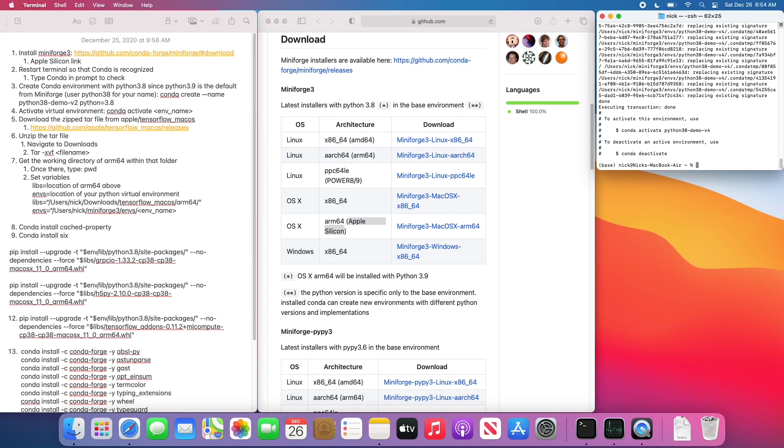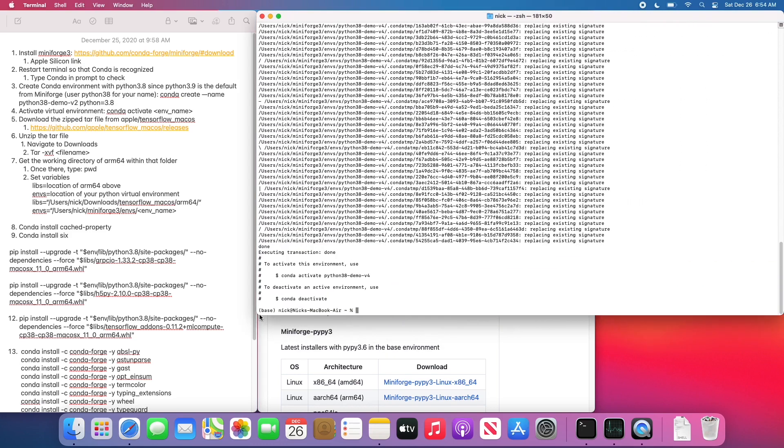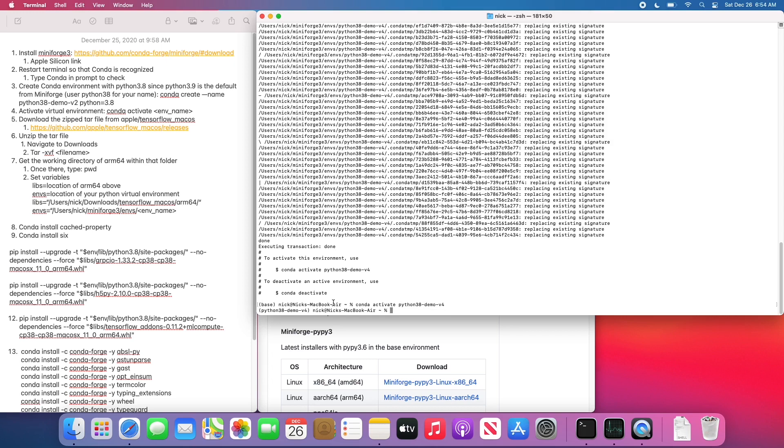Now that our Conda environment has been created, we need to activate the Conda environment. So we're going to do that by simply Conda activate, then the environment name, and it actually gives you the command to use just a few lines up. And as you can see, the virtual environment has been activated.